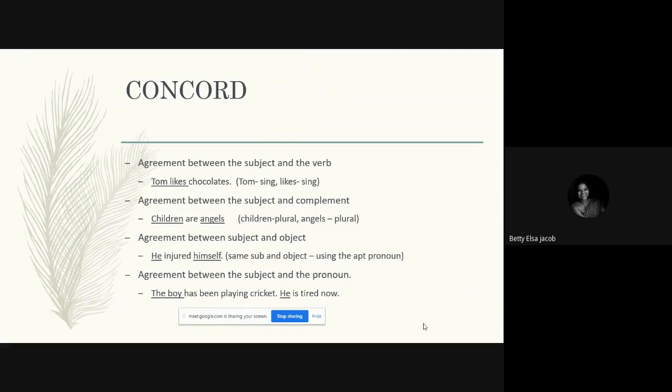Now what do we mean exactly by this word 'agreement'? When we studied tenses, we talked about how the form of the verb changes in order to show the time of action. Similarly, in order to communicate sense, we need to look at the number of the subject and make sure that the verb, complement, object, or pronoun matches that number.